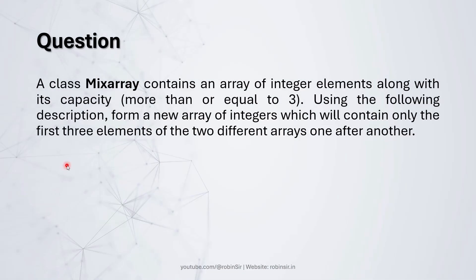According to the question, a class MixArray contains an array of integer elements along with its capacity more than or equal to 3. Using the following description, form a new array of integers which will contain only the first three elements of the two different arrays one after another.